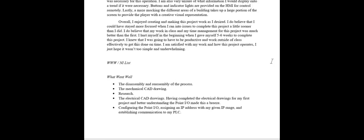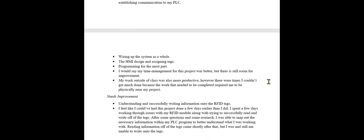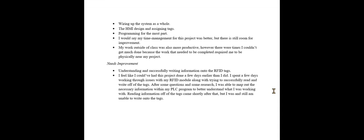For what went well, I think I did many things better than I did in my first project. The disassembly and assembly of this project went well. I enjoyed doing that mechanical CAD drawing, laying it all out to scale. My research was done pretty quickly. Wiring up the system and the electrical CAD drawings were also a breeze. The HMI was pretty fun, I would say. My time management was a lot better than the first time, and my work outside of class was definitely a lot more productive.